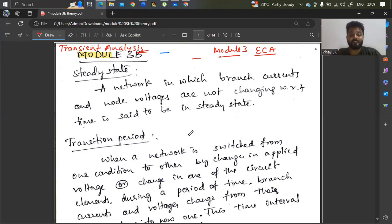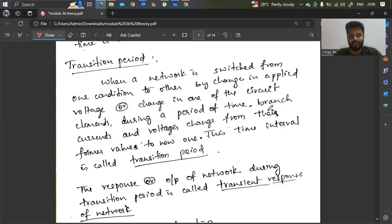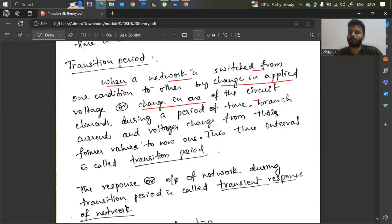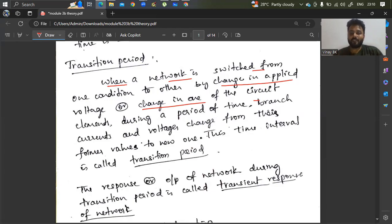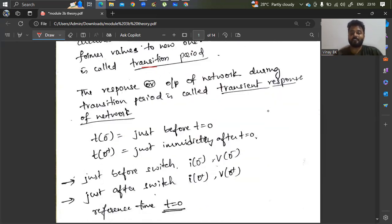In between, you can see a transition period. That is nothing but when a network is switched from one condition to another — the change in applied voltage or change in one of the circuit elements during a period of time — branch currents and voltages change from their former values to new values. That time interval is called the transition period. The response or output of the network during this transition period is called the transient response.